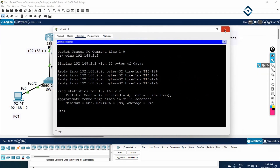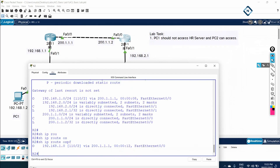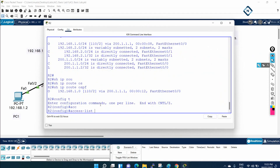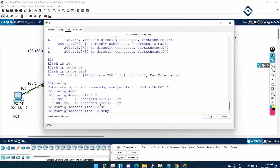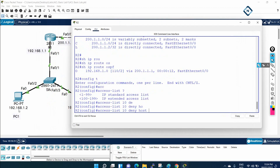I will use the standard ACL to block this. Remember, standard ACL is applied close to the destination, so I will go to R2 and apply the standard ACL there. In global configuration mode, I will write: access-list 10. If you have confusion, press question mark — for standard ACL use numbers 1 to 99; for extended ACL use 100 to 199. I will write 10 for standard ACL. Then I want to deny the host — I need to deny this computer with IP 192.168.1.2.